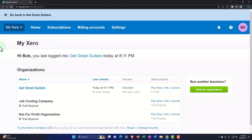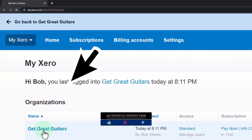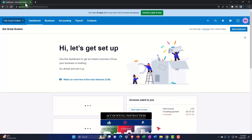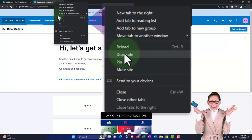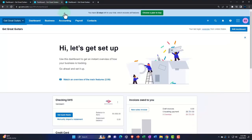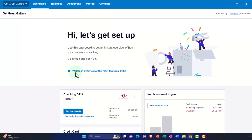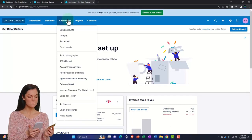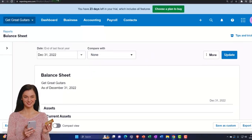Here we are in our custom Xero home page, going into the new company file we set up in a prior presentation — Get Great Guitars. We're going to duplicate some tabs to put some reports in. Right-click the tab up top to duplicate it, then right-click again to duplicate it again. Back to the middle tab, go to the accounting drop-down to open the balance sheet report, then on the right tab open the income statement or profit and loss.